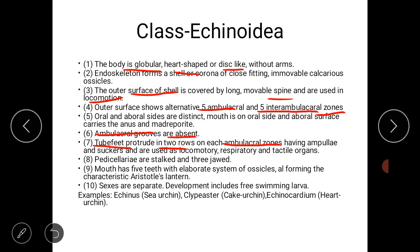Tube feet are present in two rows on each ambulacral zone. The tube feet possess ampullae and suckers, and are useful for locomotion, respiration, and as tactile organs. Pedicellariae are present and are stalked, three-jawed pedicellariae. The mouth possesses five teeth with an elaborate supporting system forming the characteristic Aristotle's lantern. Sexes are separate and development includes a free-swimming larva.